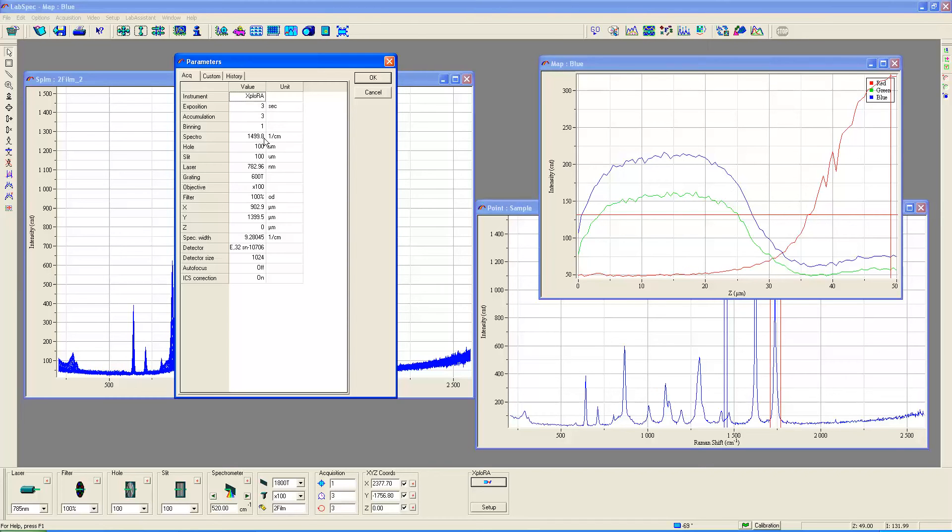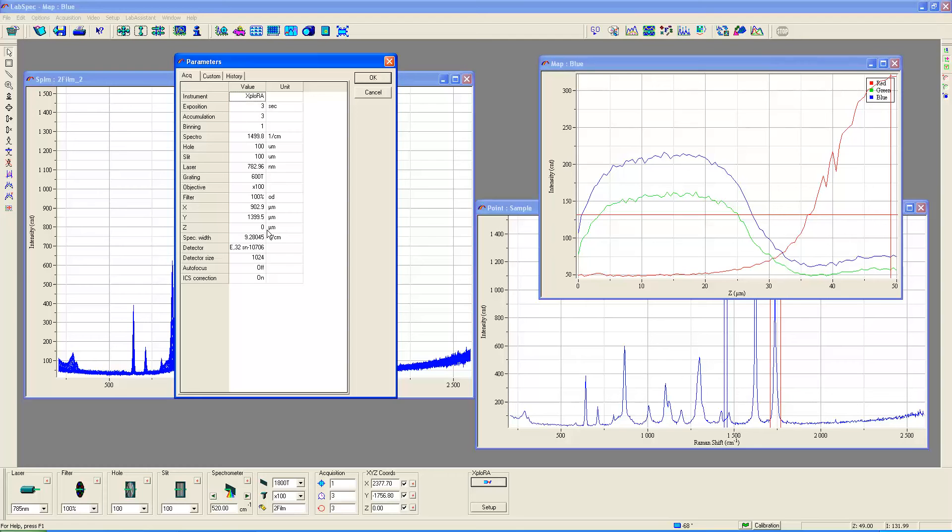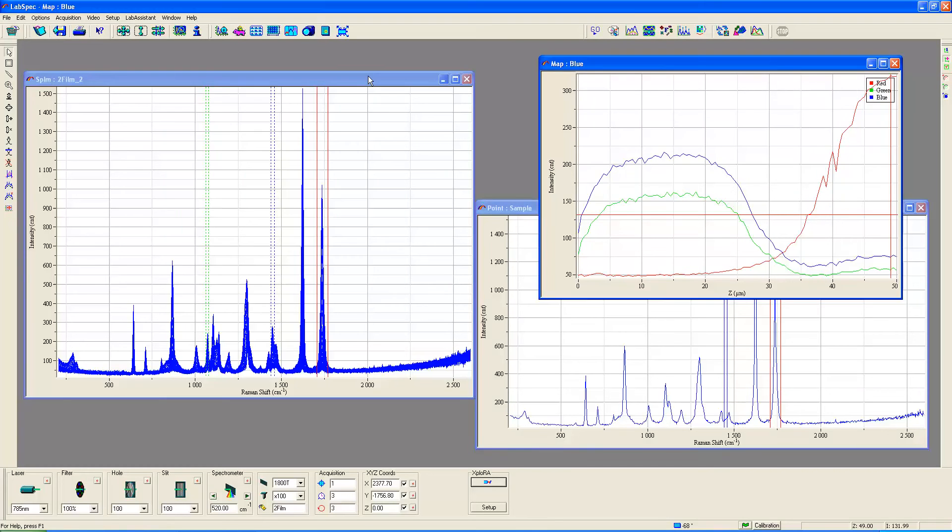A total of three seconds for three accumulations which is to say a total of nine second integration time with the spectrometer set at 1500 wave numbers. This is our actual laser wavelength and all the other settings are indicated here as far as the detector size, the CCD and the original z position of the stage zero.